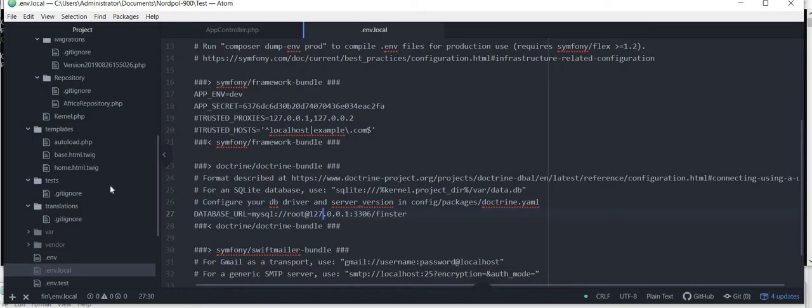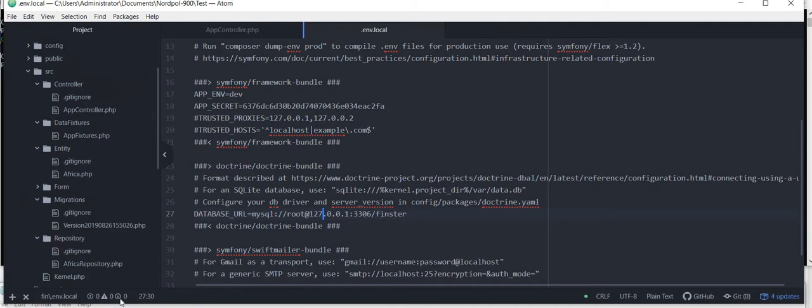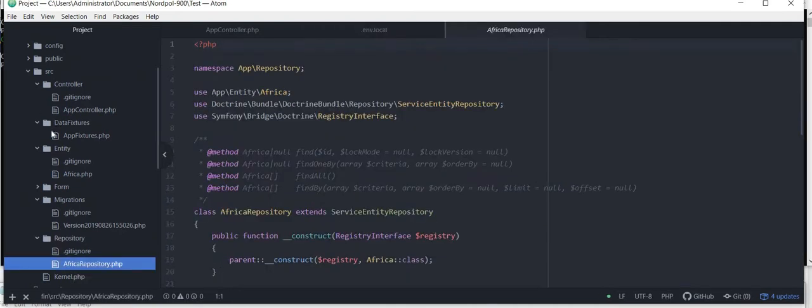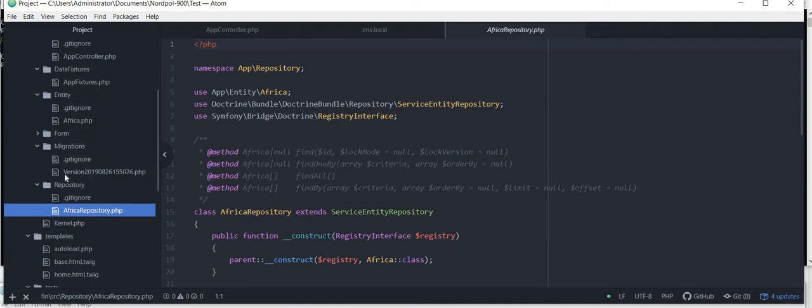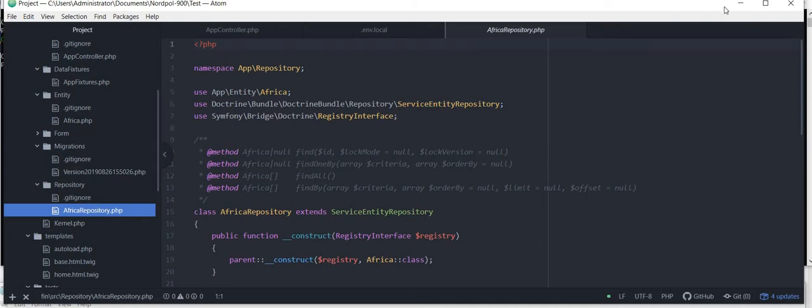And let's have a look at it. So in the repository folder I have this, and in the source folder we will have, sorry entity folder, we have Africa.php.